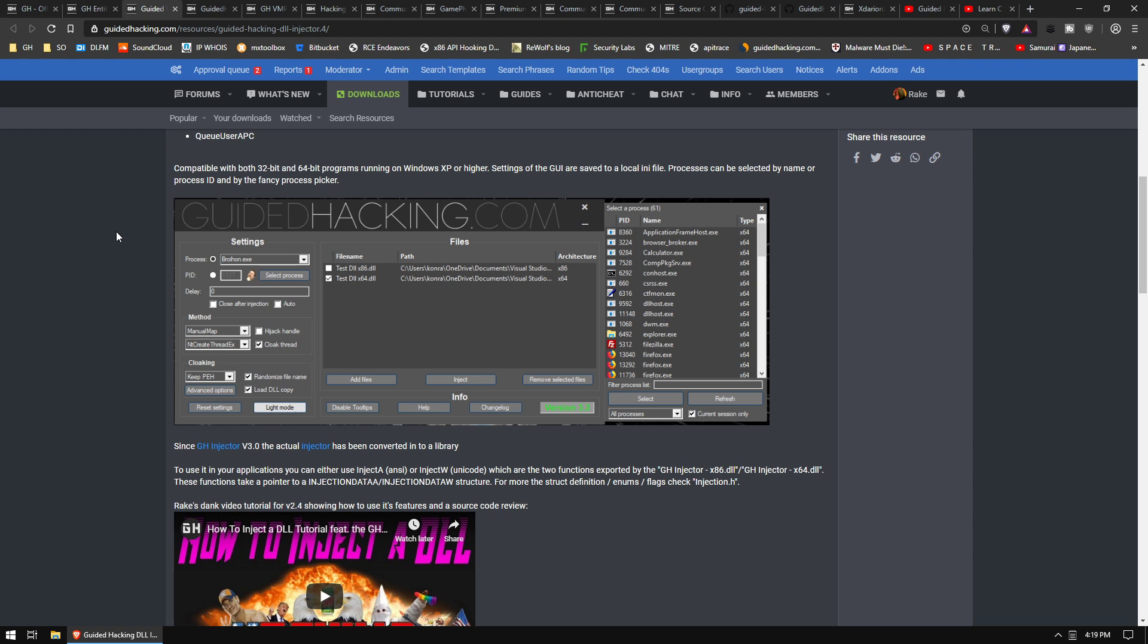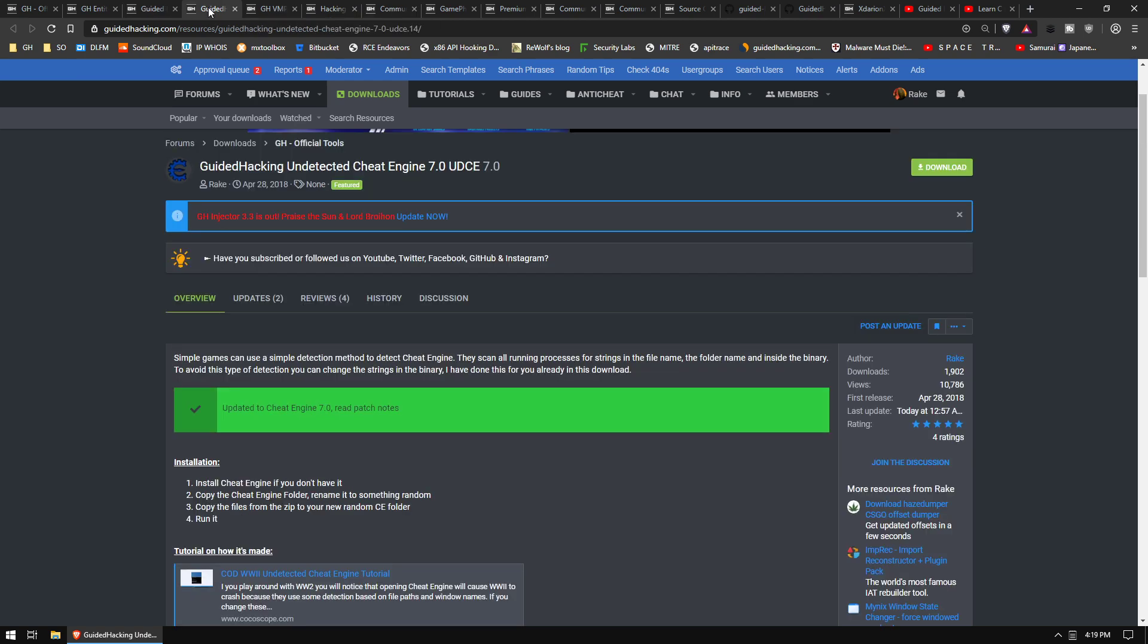A lot of bug fixes, we haven't gotten a single bug report on this version. It works really good, it has dark mode, it looks really slick and it is super smooth. Definitely try it out if you haven't used the latest version. I also just pushed a release to my Guided Hacking undetected cheat engine, it's now been updated for version 7.0 so it can bypass any window-based string detection for cheat engine.